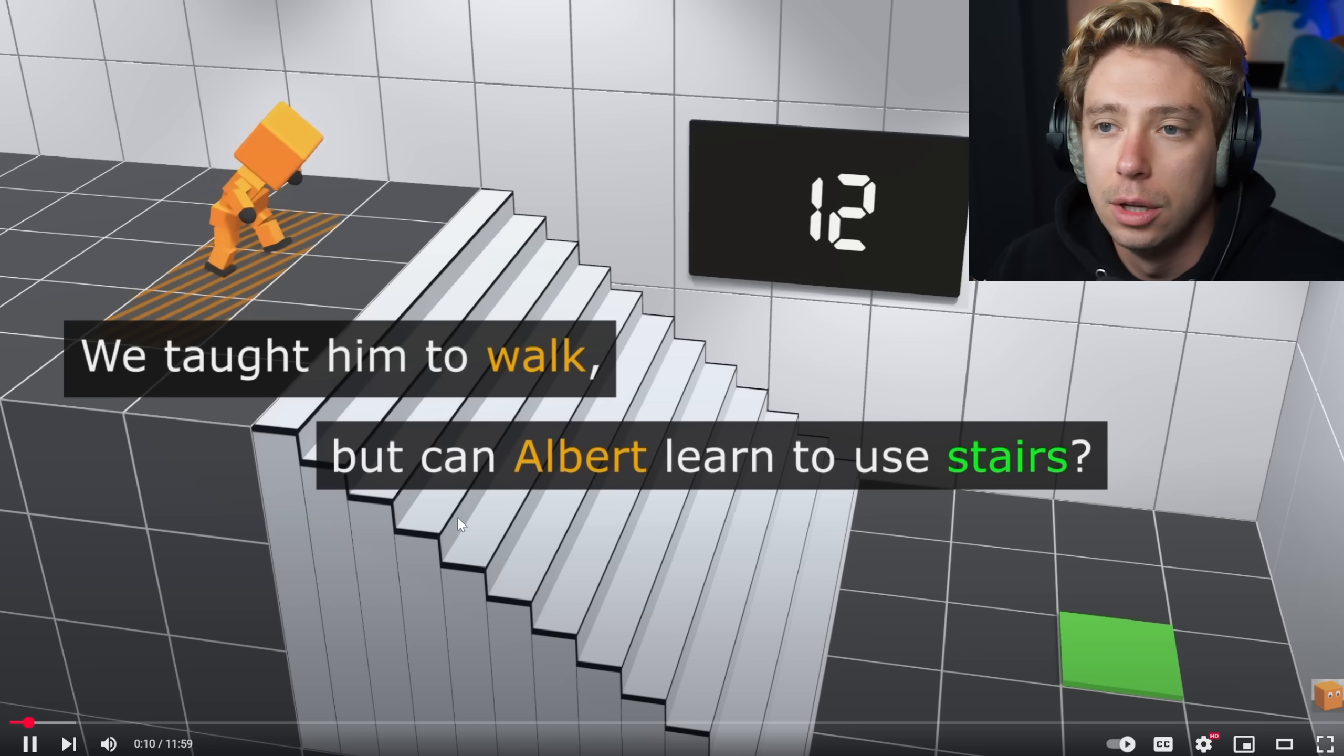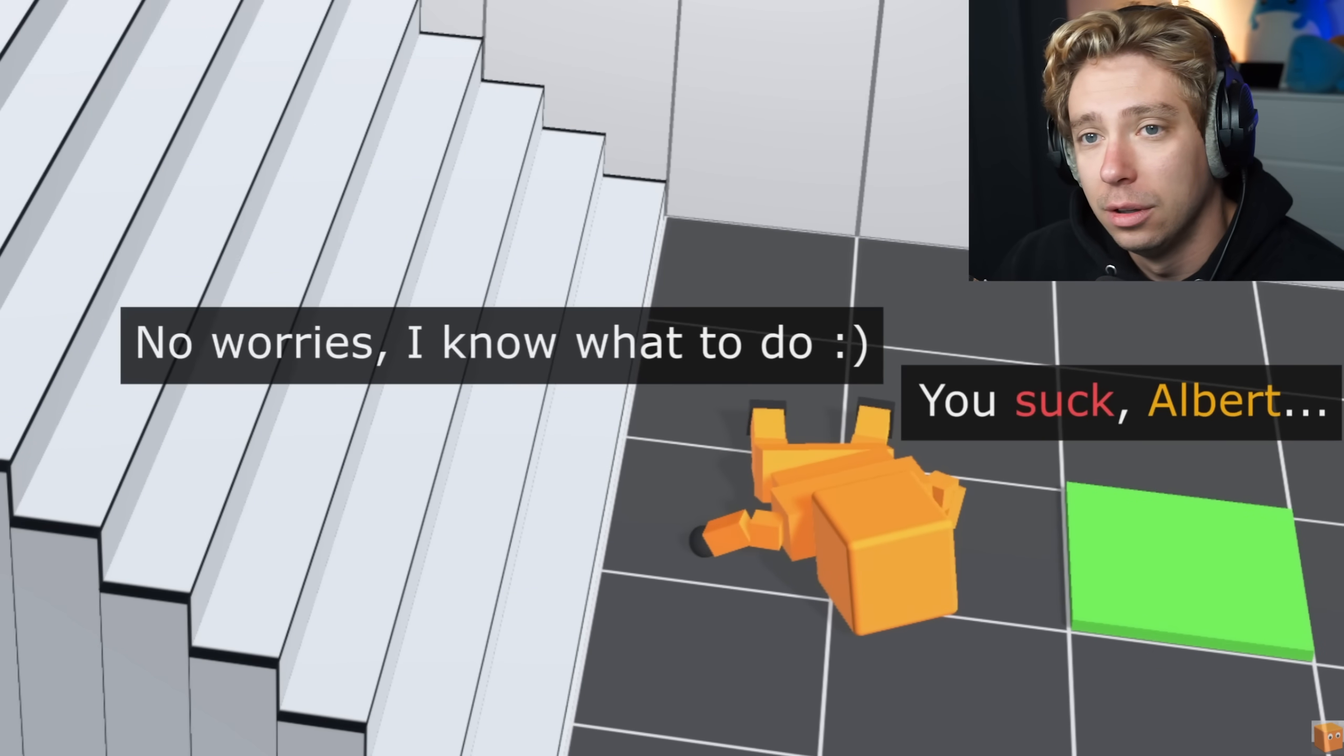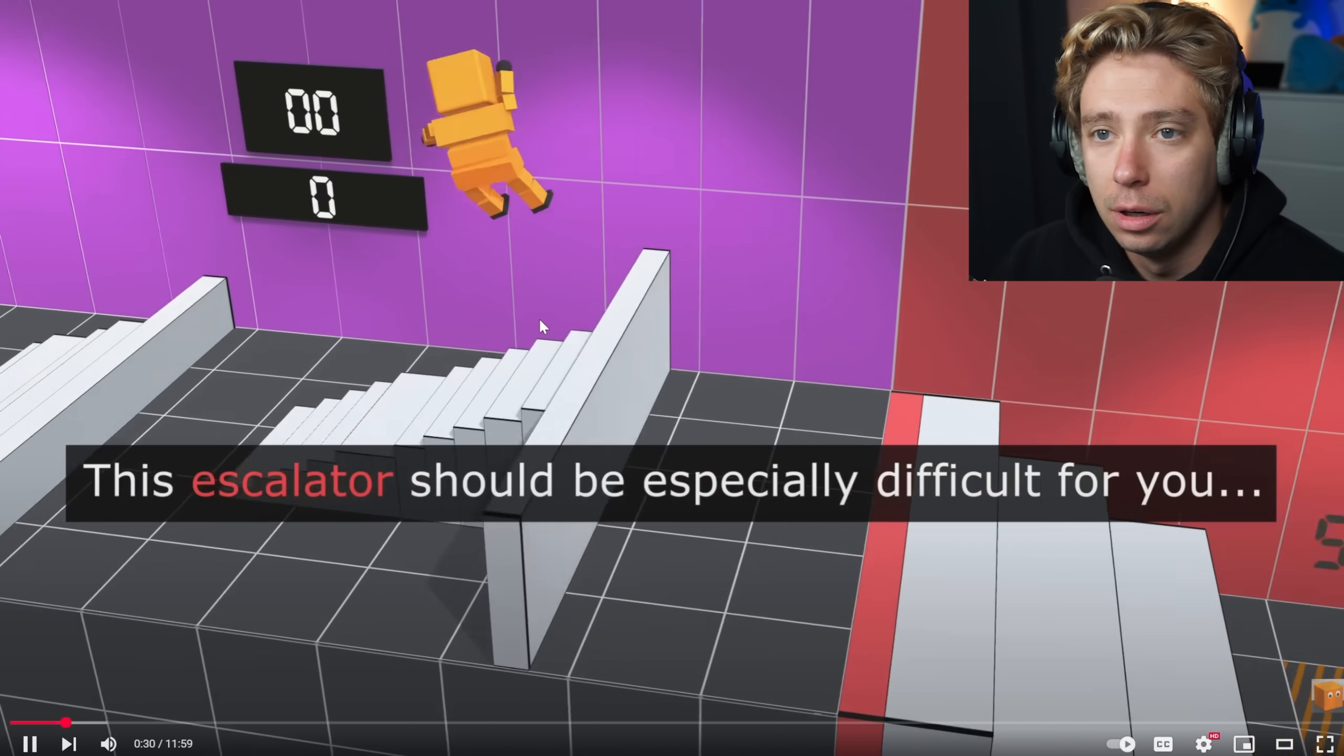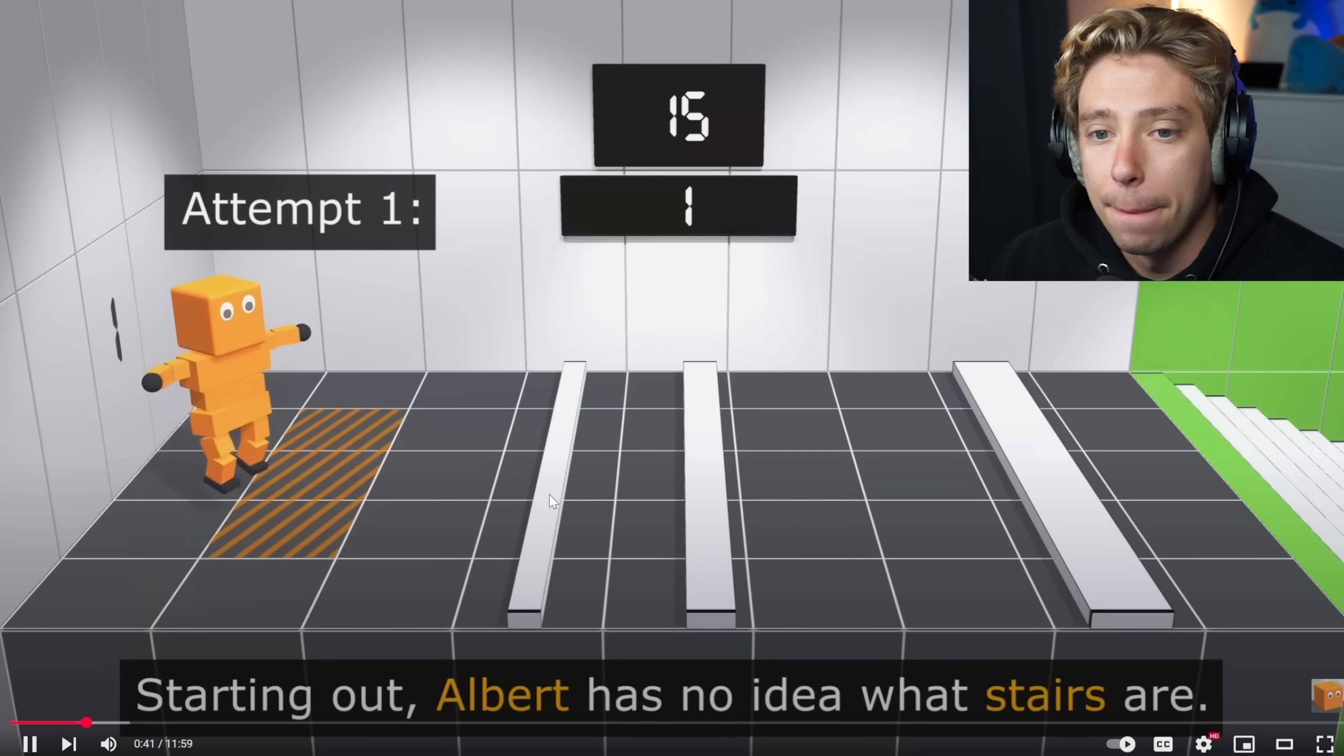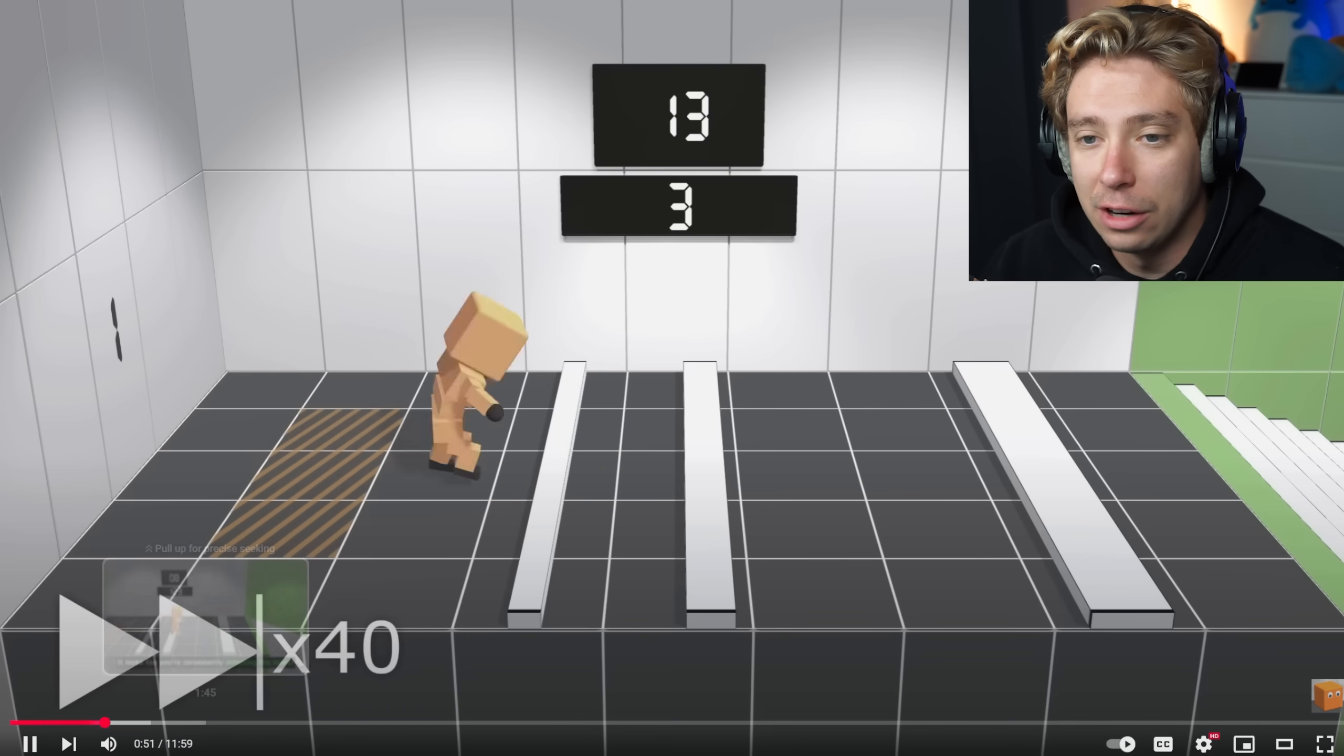Alright, we taught him to walk. But can Albert learn to use the stairs? No, oh my gosh. I'm actually, I want to see how AI learns how to do this. I've made the stair obstacle course. So my man has to learn how to walk over all that. So this is how AI learns one step, right? Starting out Albert has no idea what stairs are, but it knows that it wants to stay standing. Dude, this is actually wild.